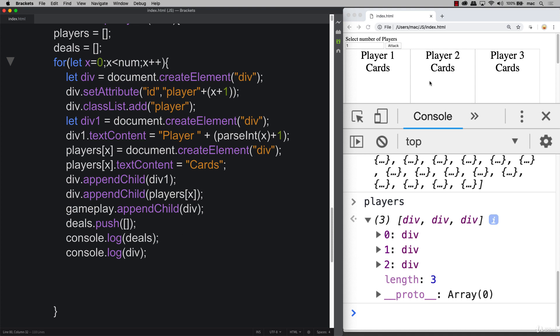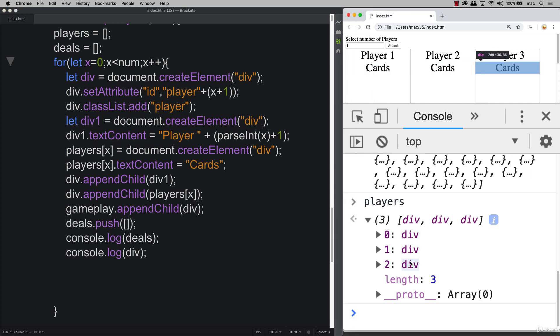Go ahead and add this into your project. Coming up next, we're going to work more on building out the deck and dealing the cards. The 'players' array is an important part — storing these elements so we can access them as needed will become very evident as we output the cards visually for each player.